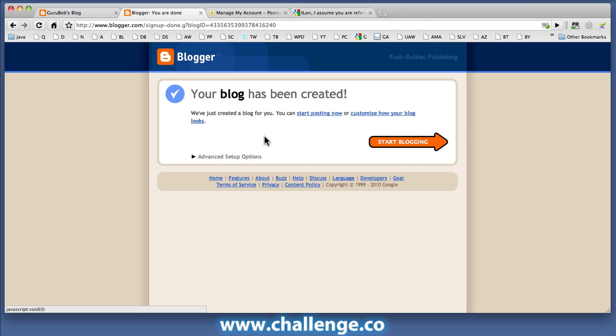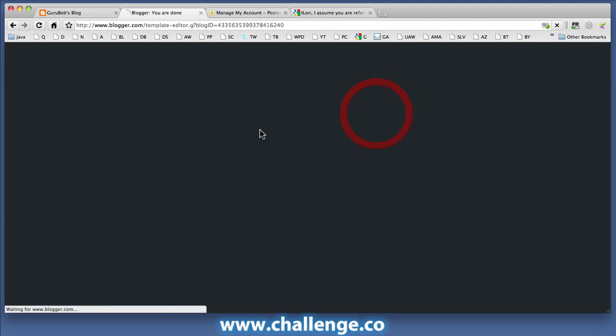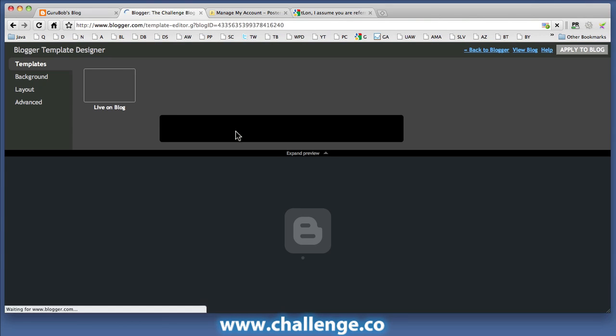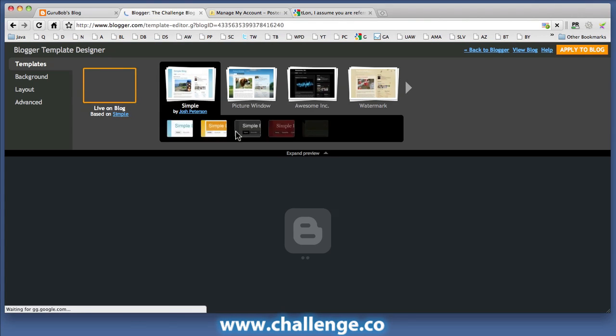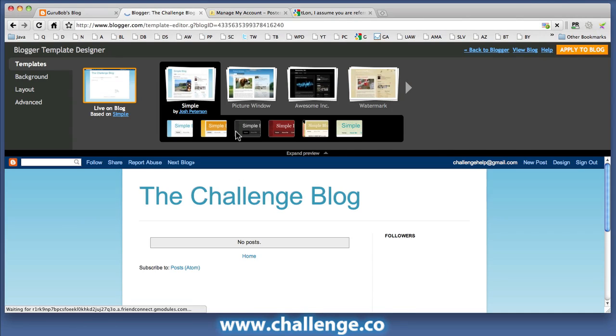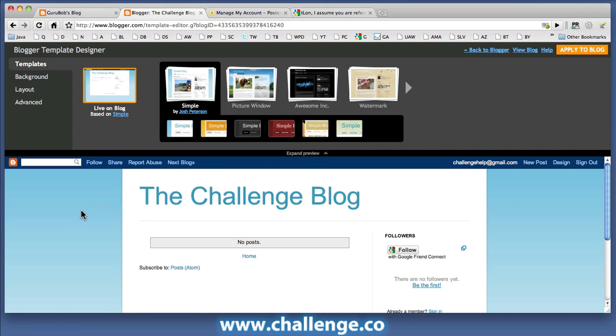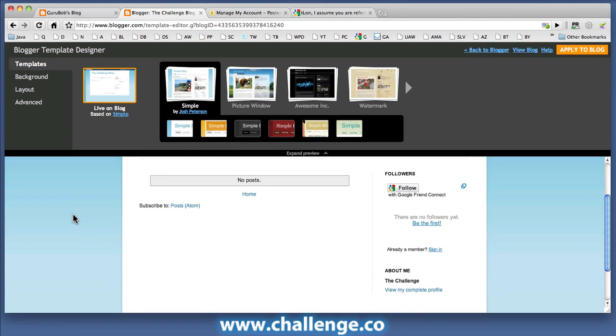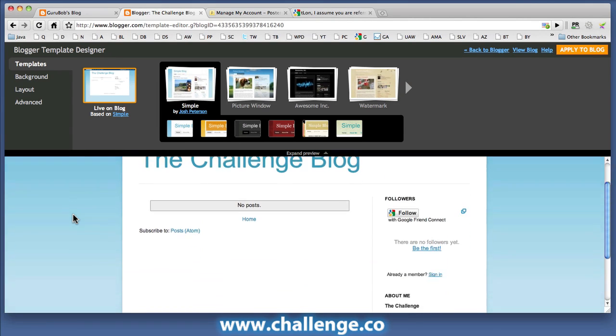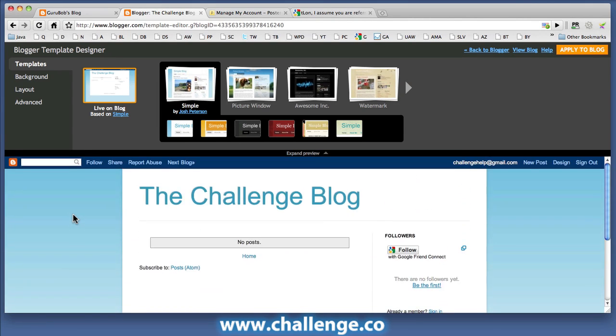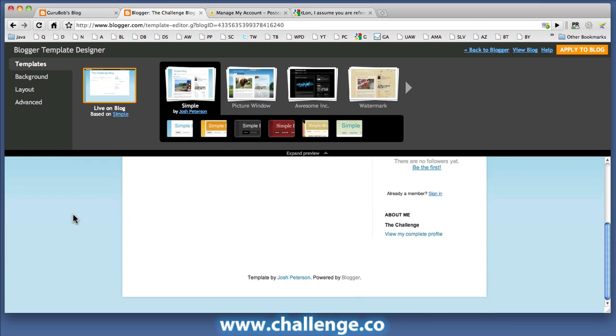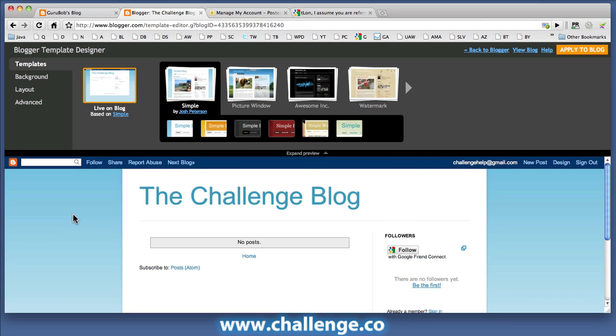So at this point, I can either start posting or I can customize how the blog looks and I'm going to immediately go and customize how the blog looks. Okay.